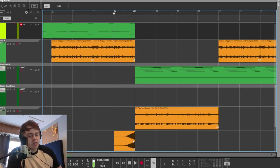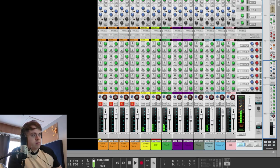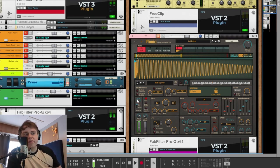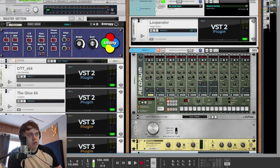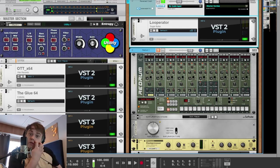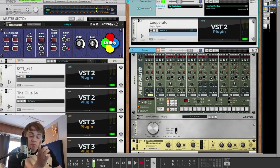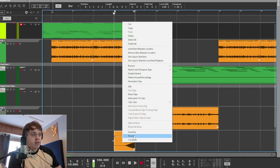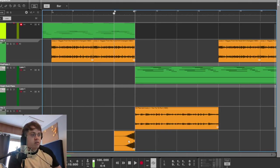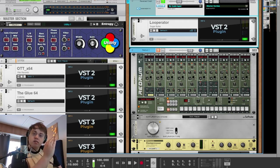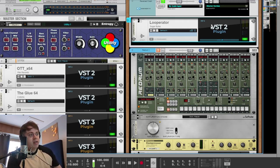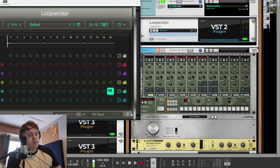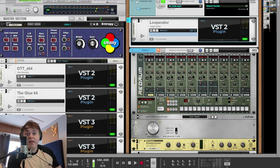And then to end the section off, we have this reverse crash. So without the effects, literally just the crash symbol that I reversed. Right click reverse. Which kind of gives it that upwards movement with the volume. And then you apply a tape stop effect to it. And that's how you get that effect in the song.